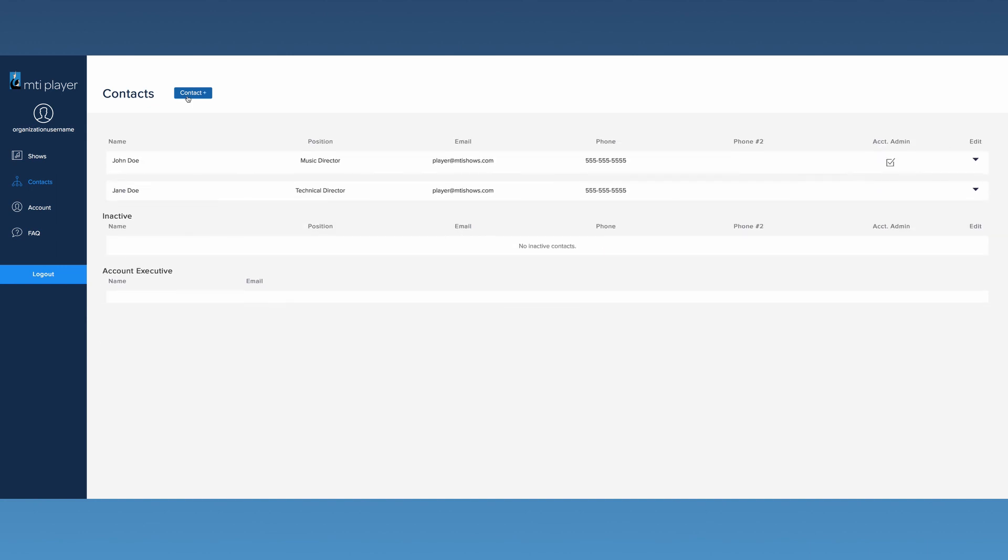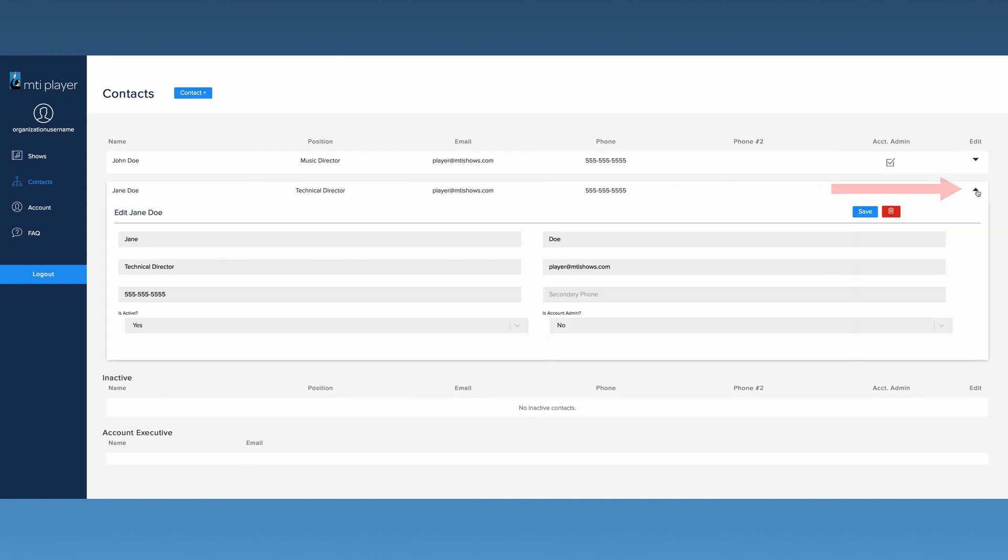To edit a contact's information, click the Edit arrow. This will open the contact's information for editing.